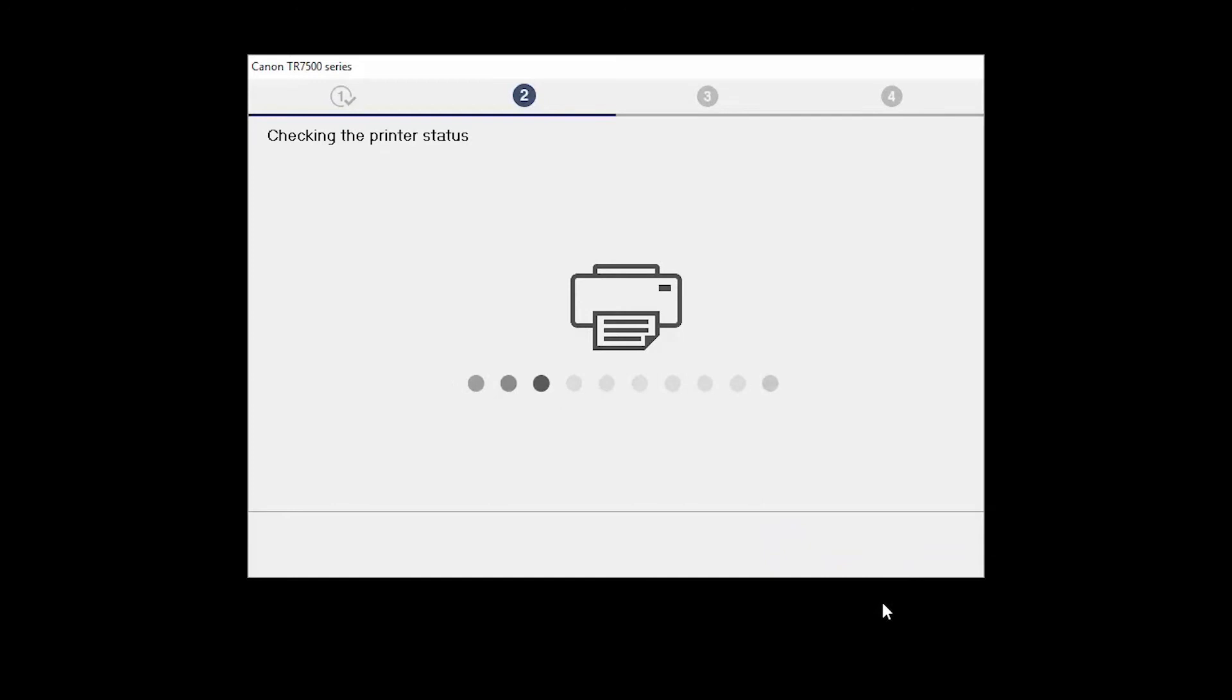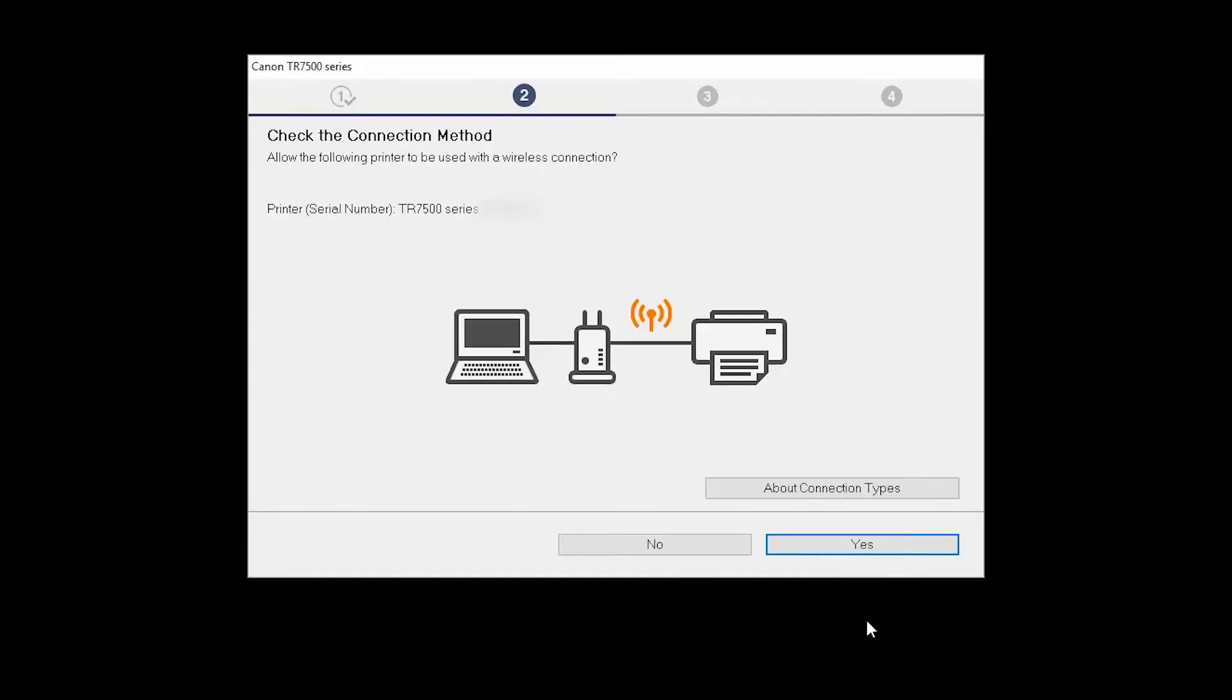On the Check the Connection Method screen, click Yes to continue with the wireless setup.